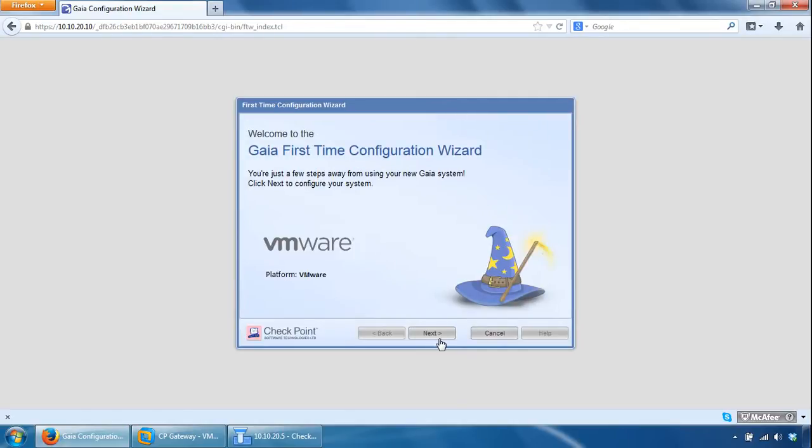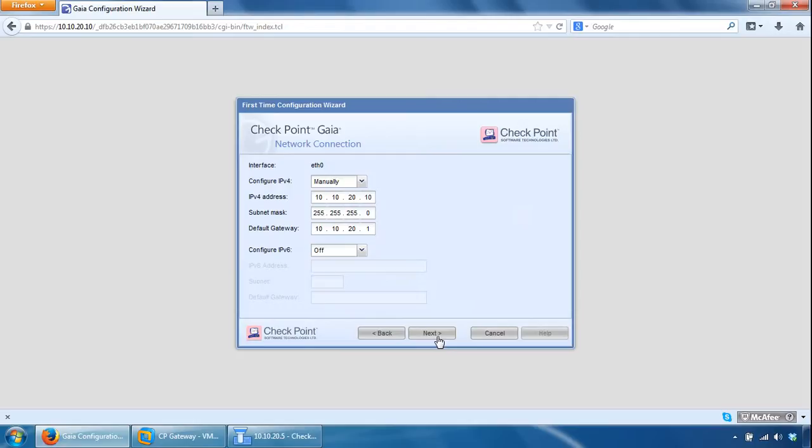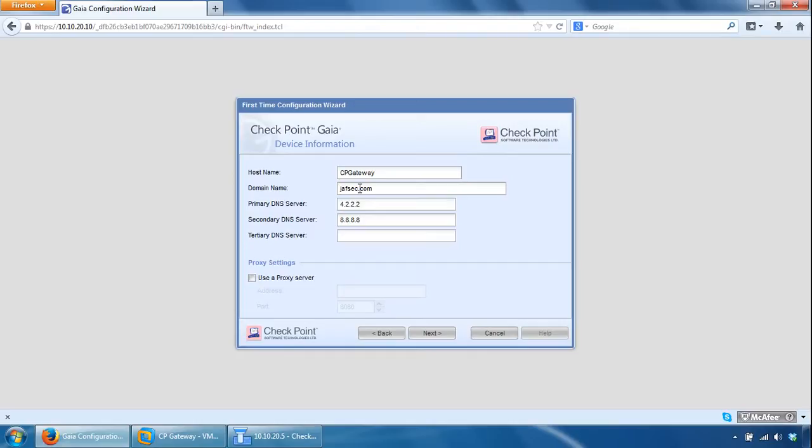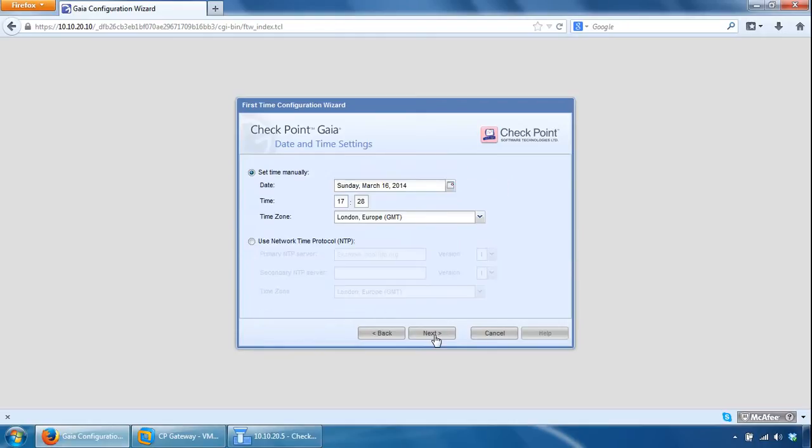So we can click Next here, we can leave the IP settings as it is because it's correctly configured. Give it a host name, something like CP Gateway, domain name, and DNS settings. Optionally you can use a proxy settings but you need the address and port information for that, click Next here.